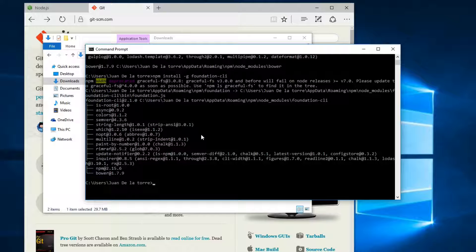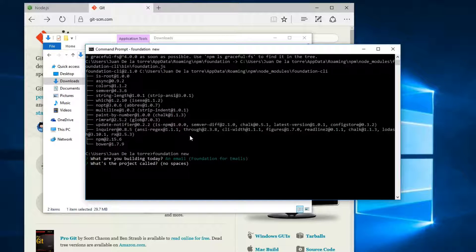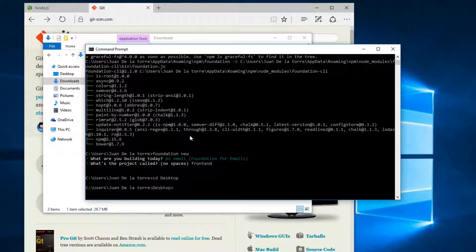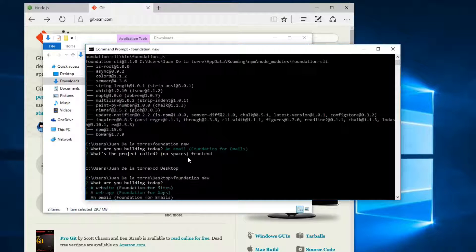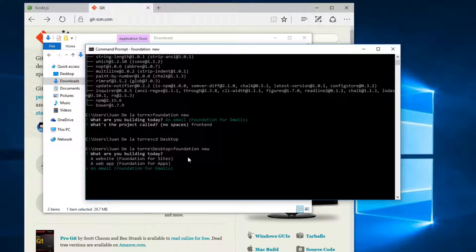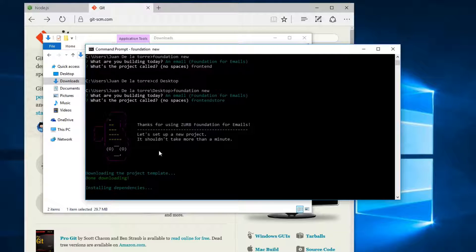I'm going to type foundation new and you can see we have these options. I'm going to select Email and name this project front-end. I'm going to close this and cd into the desktop so we can see the project right here. Then I'll run foundation new again, select Email — the third option — and this project is going to be called front-end-store.